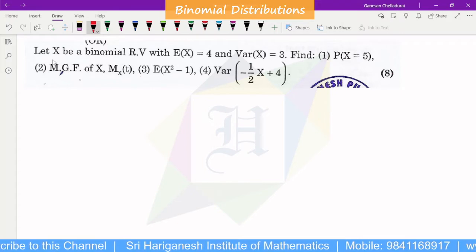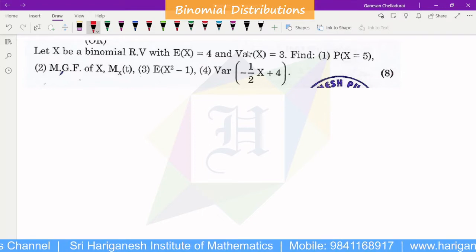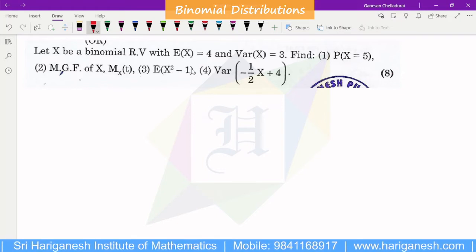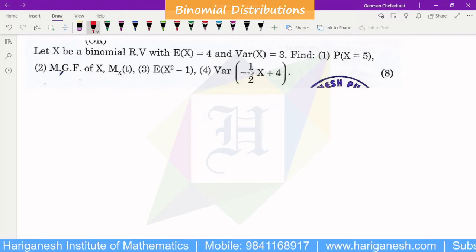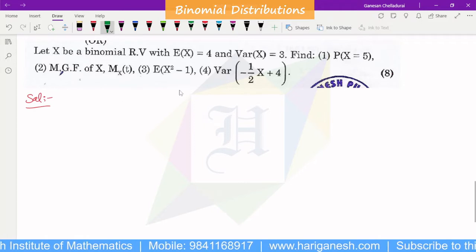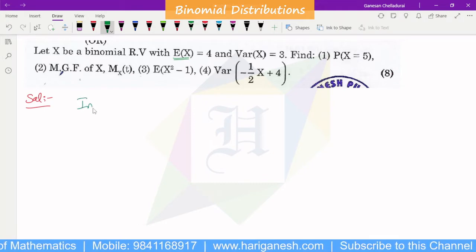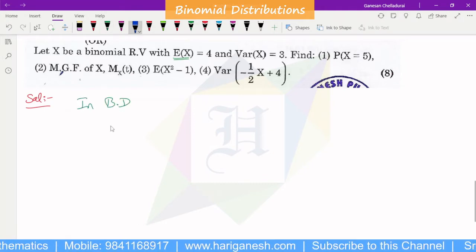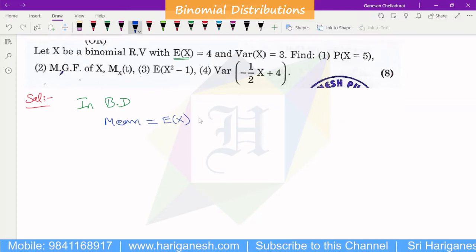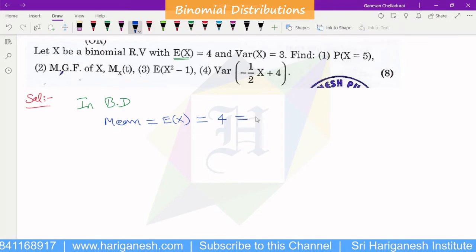Welcome, students. I am Ganesan. In the binomial distribution, let x be a binomial random variable with E(x) equal to 4 and variance of x equal to 3. Find P(x=5), MGF, E(x²-1), and variance of (-½x + 4). We already know that in the binomial distribution, the mean is E(x), and E(x) equals 4. The formula for mean is np.